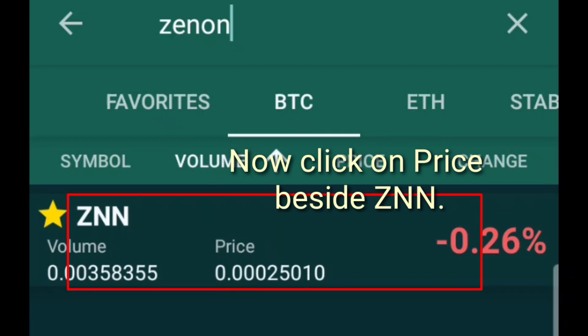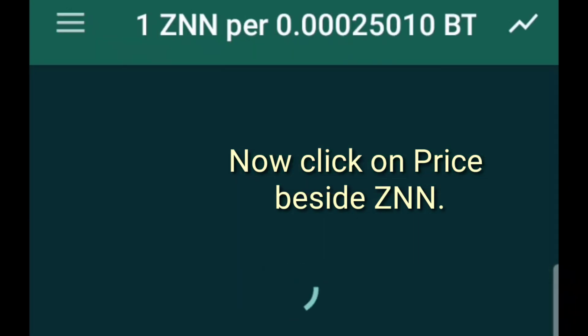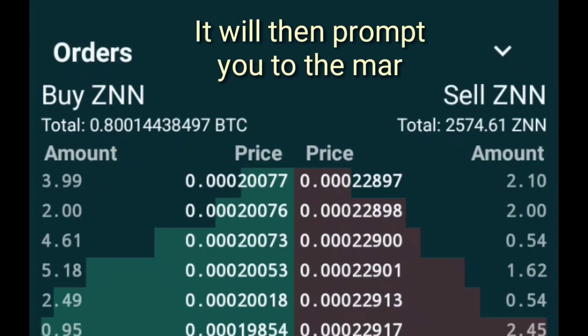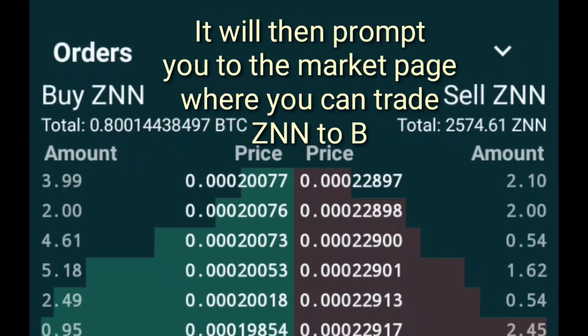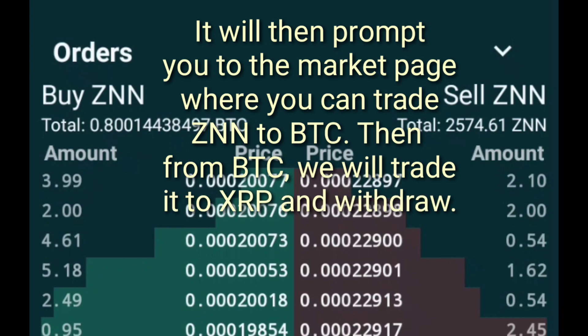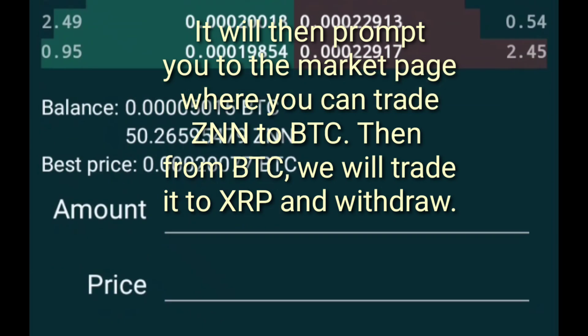Now click on Price beside XNN. It will then prompt you to the market page where you can trade XNN to BTC.